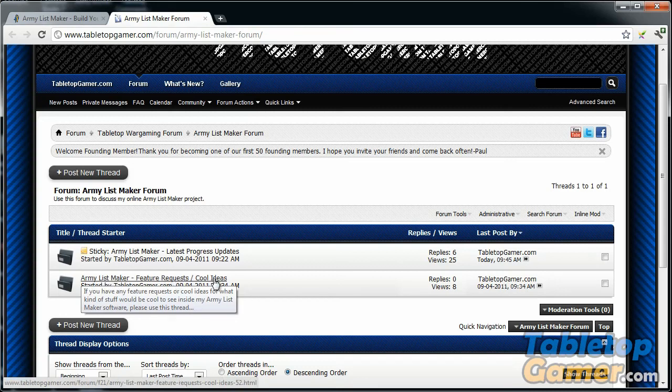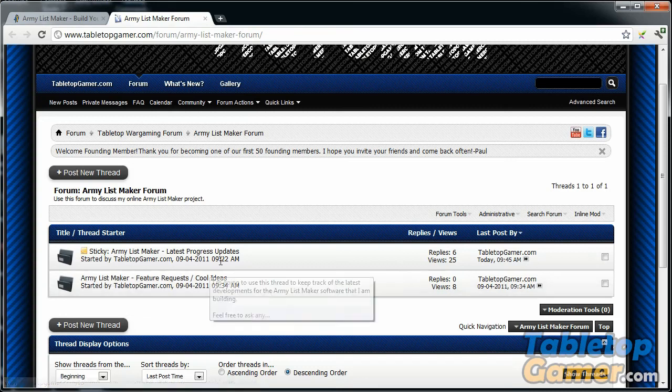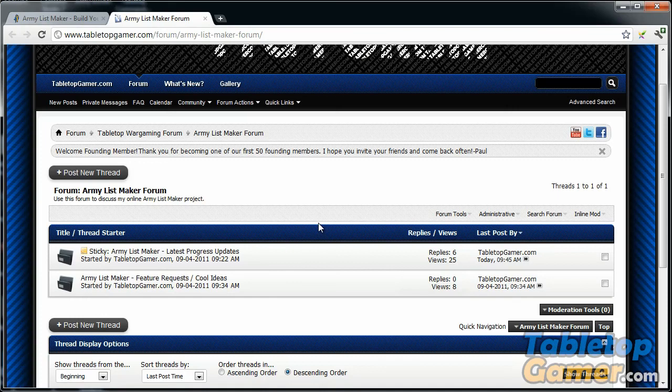There's a thread I started called Army List Maker Featured Requests and Cool Ideas where you can go in there and add in any feature requests that you'd like to see in the software. That's pretty much it for this video, and I'll see you guys in the next one.